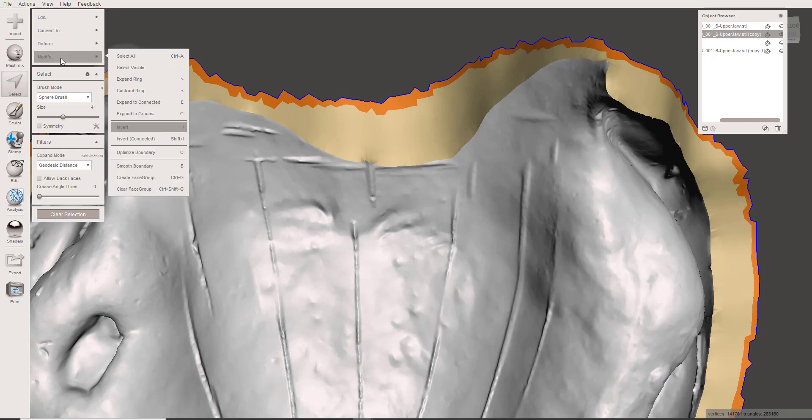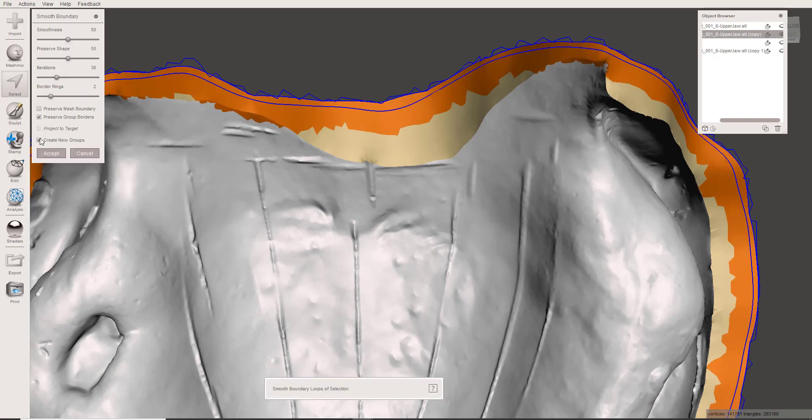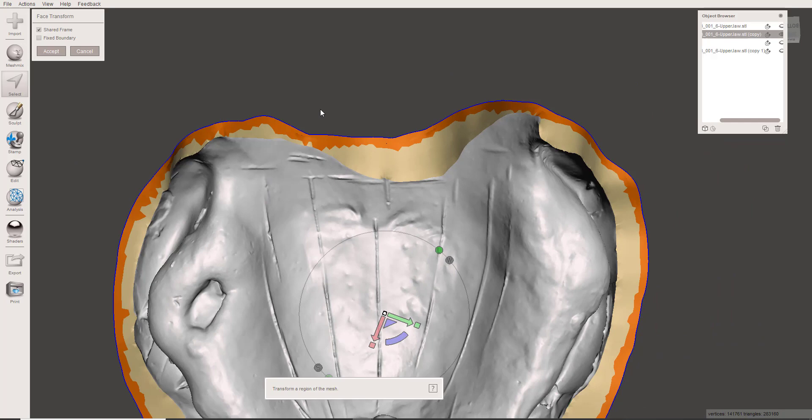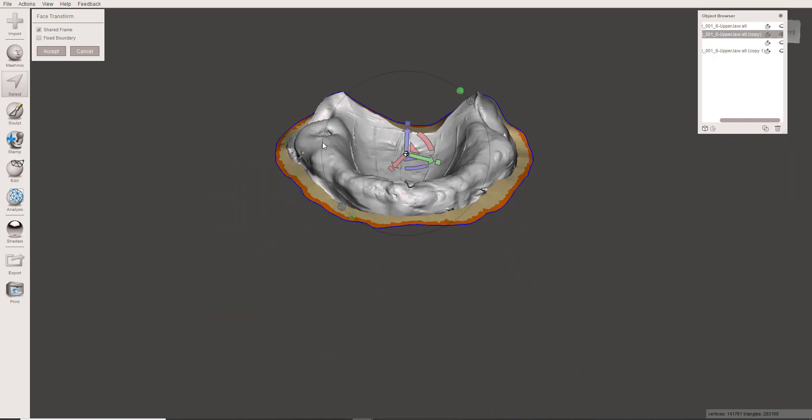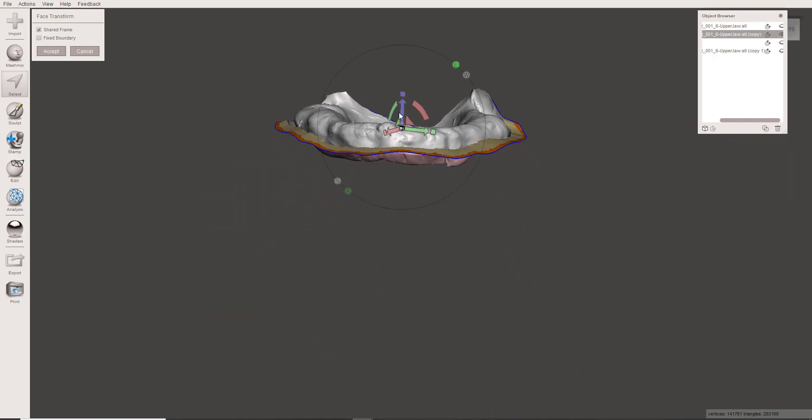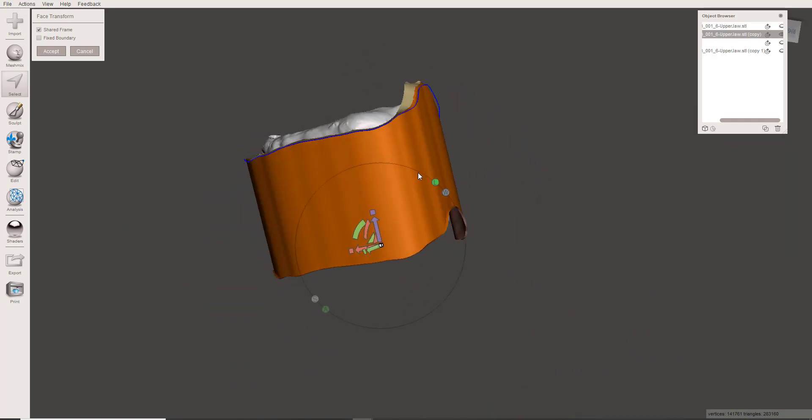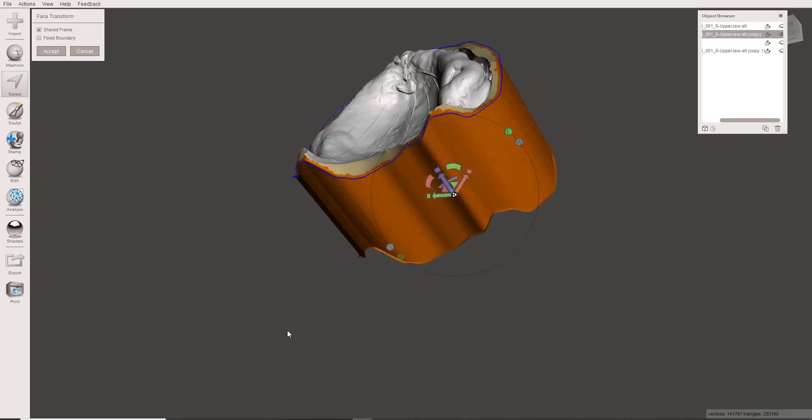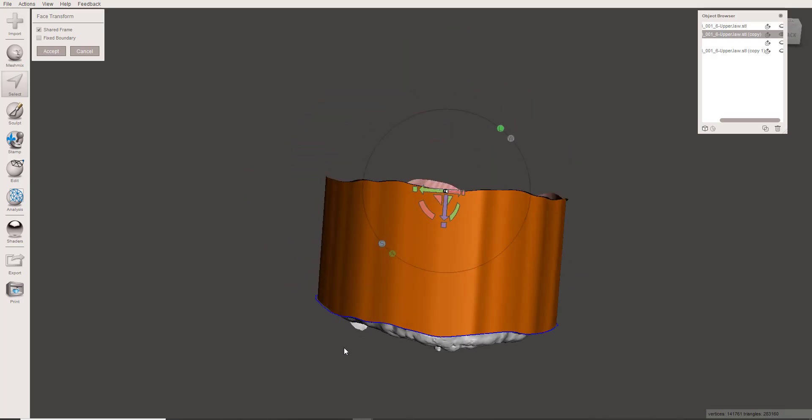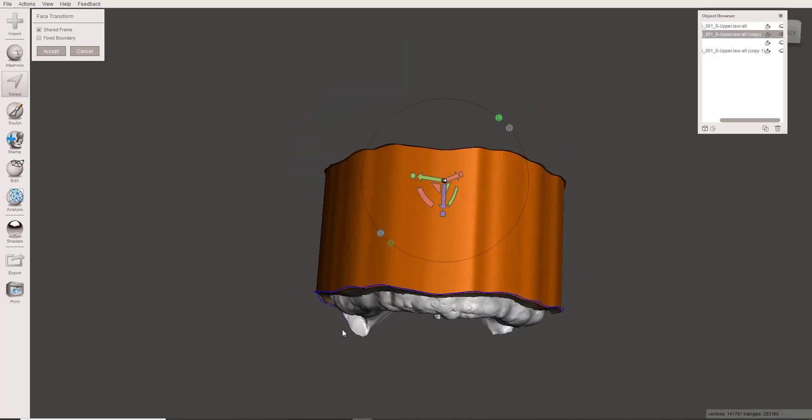Select the boundary, smooth the boundary, and then T for Transform, and let's just extrude this upward. So now you can see how nice of a base that results in.